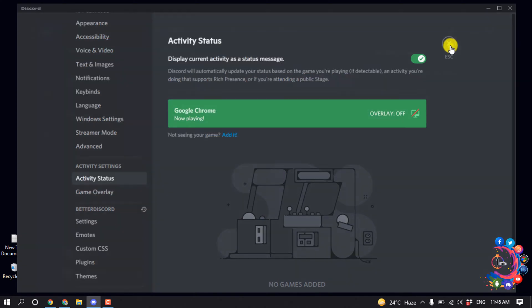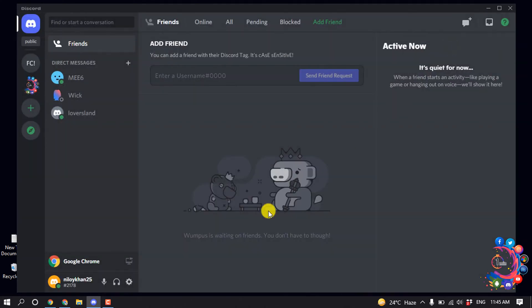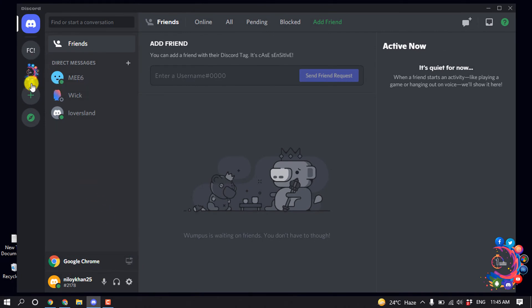After that, close this and here we can see Google Chrome has been added here.